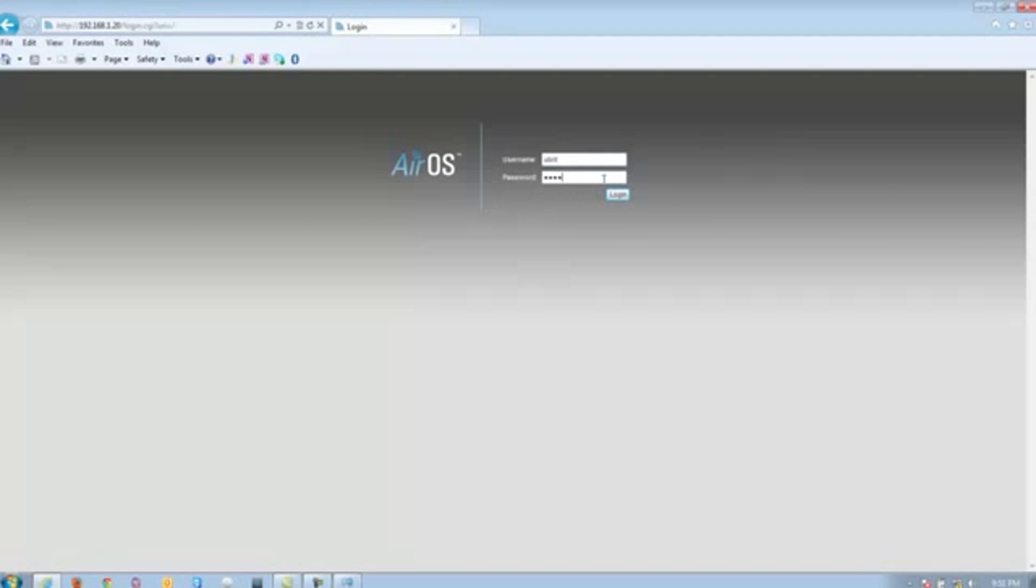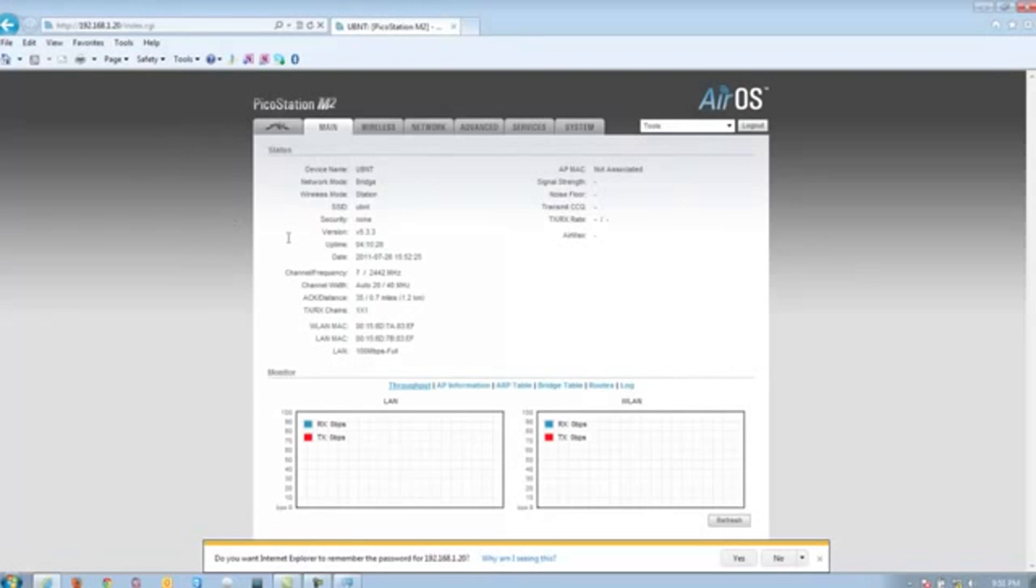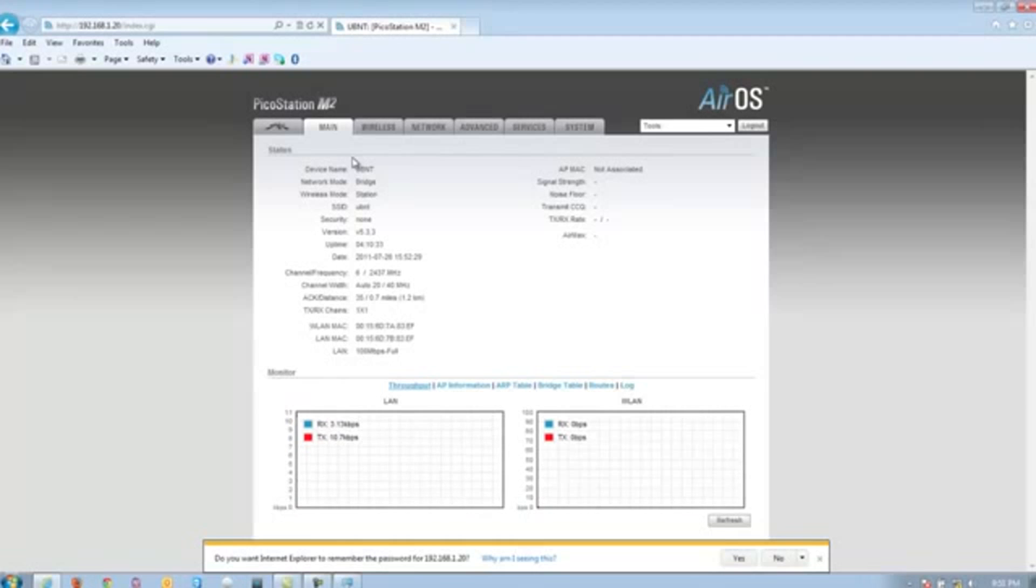Once in, go ahead and click login and this should take you to the main page of your Ubiquiti device. From here, you can configure it to your particular setup.